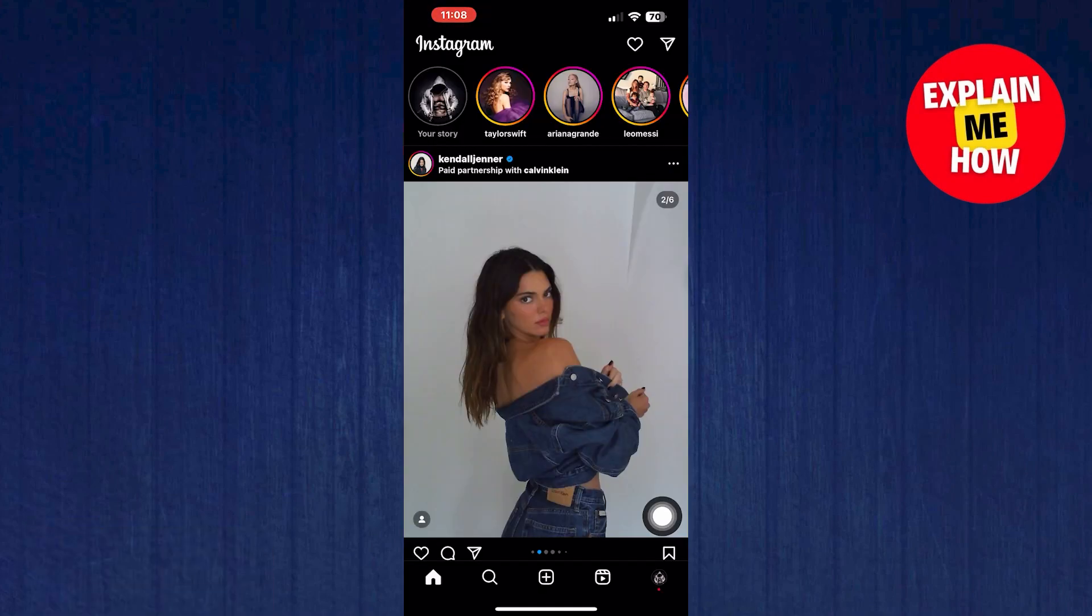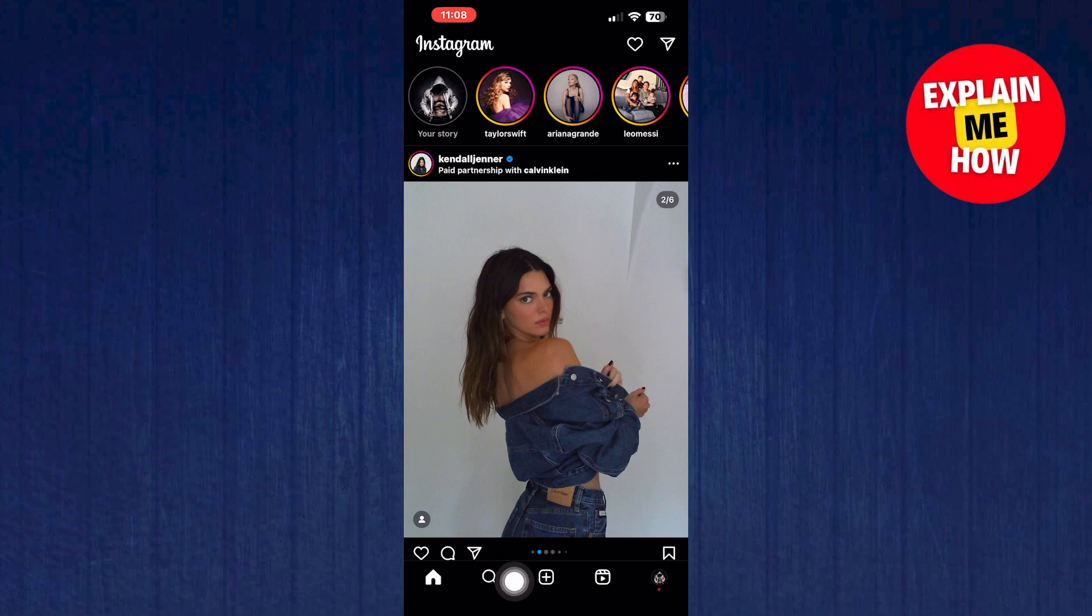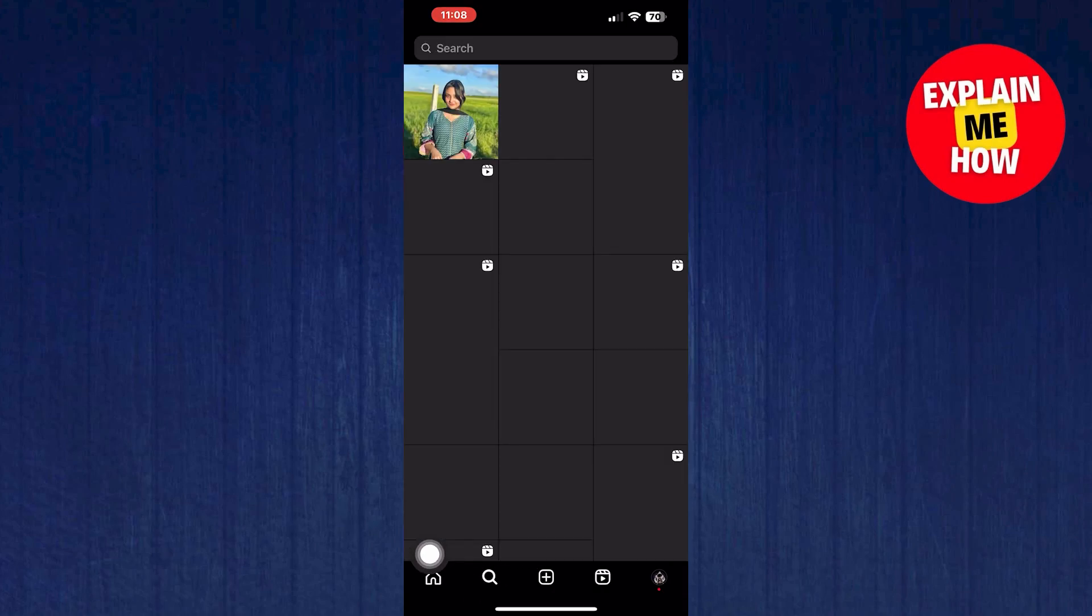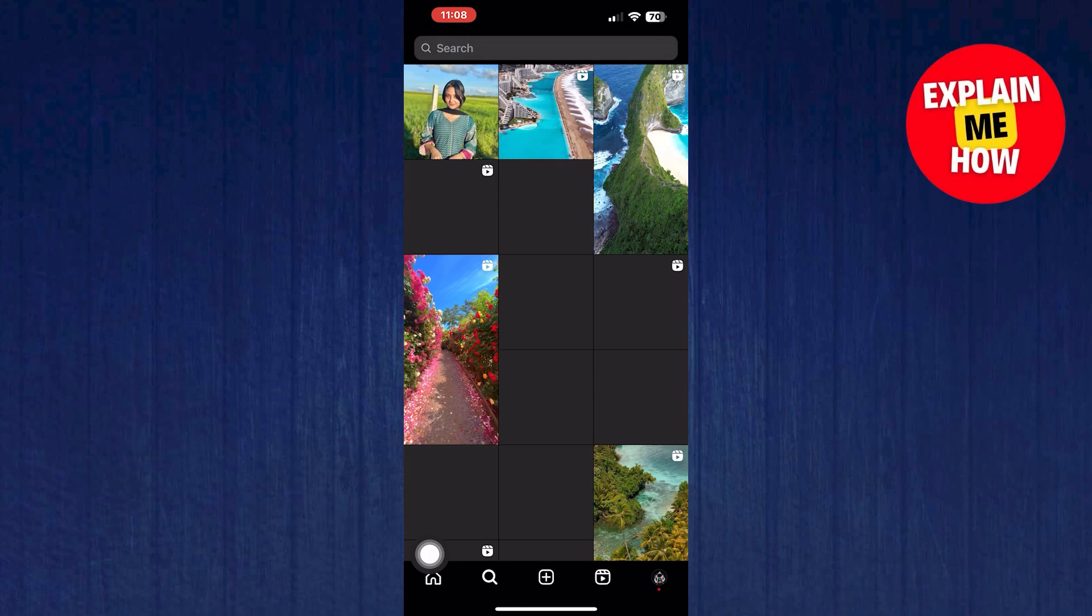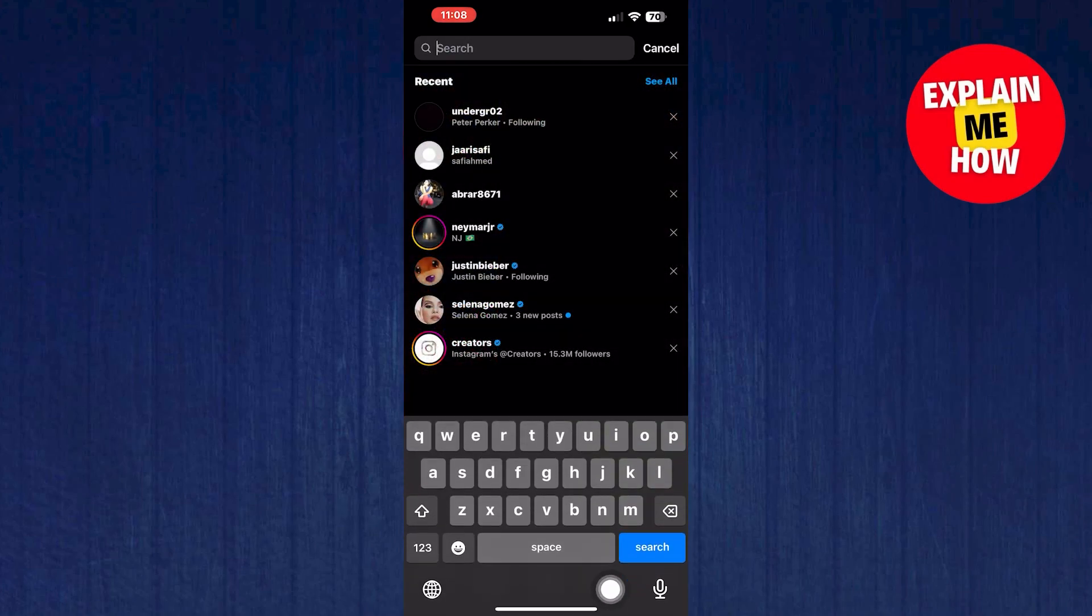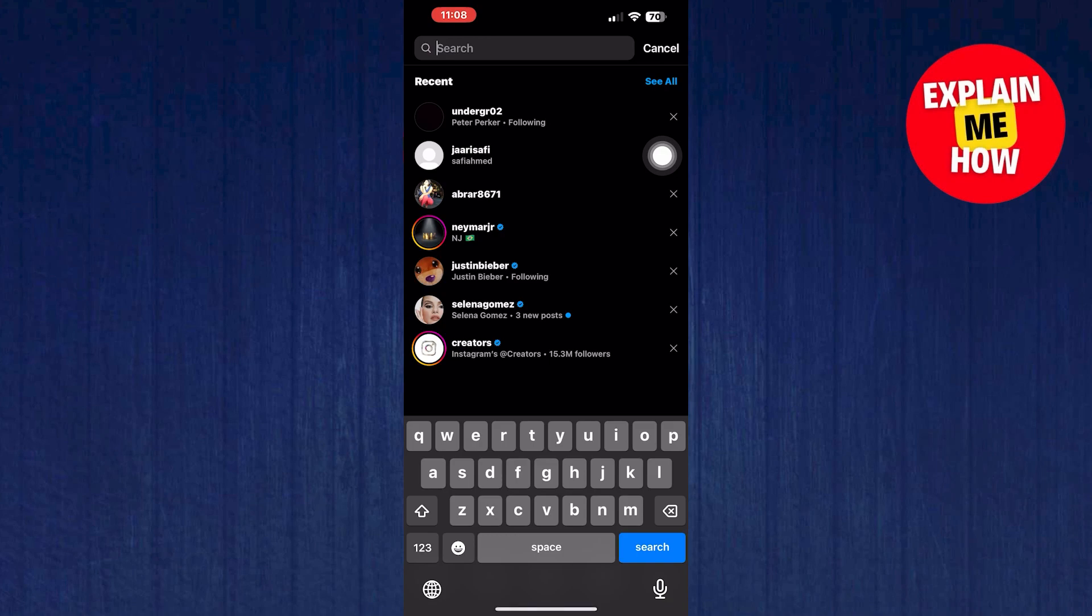Open up Instagram. Tap on the search icon from the bottom. From search, click to see all.